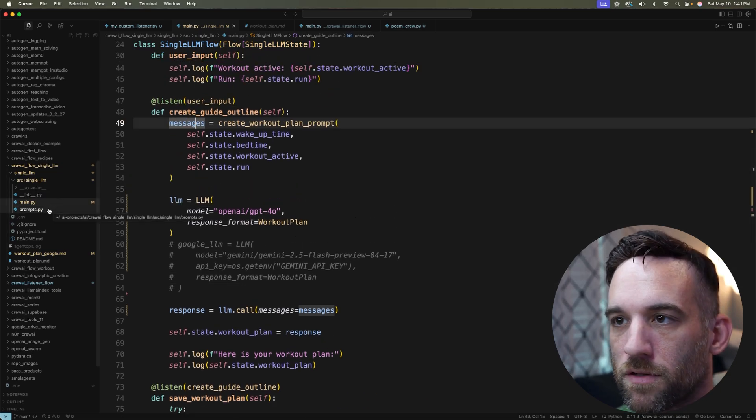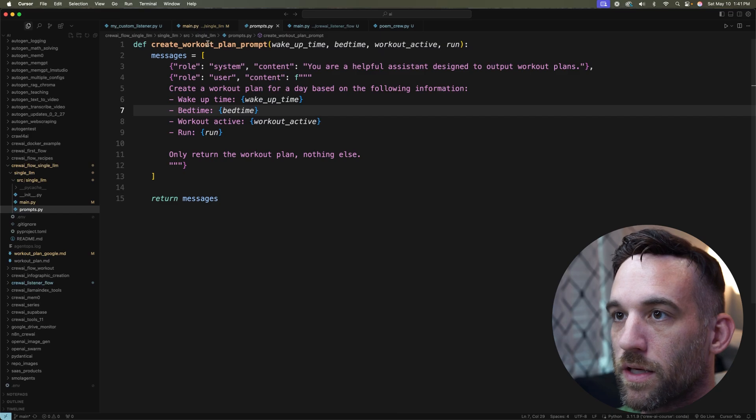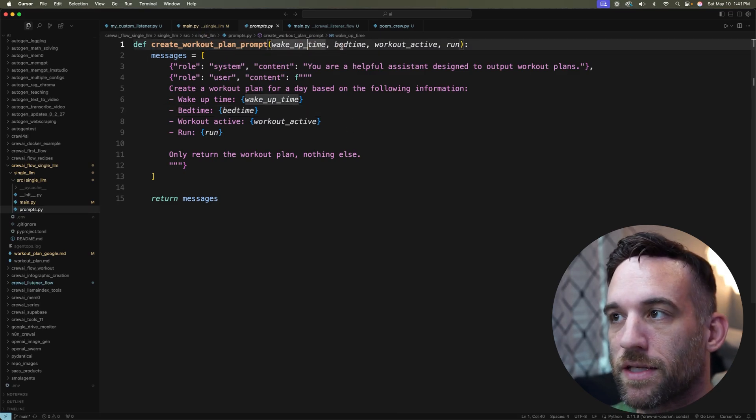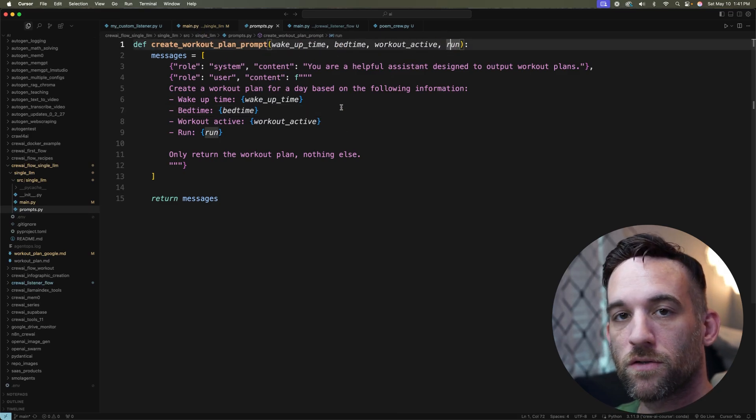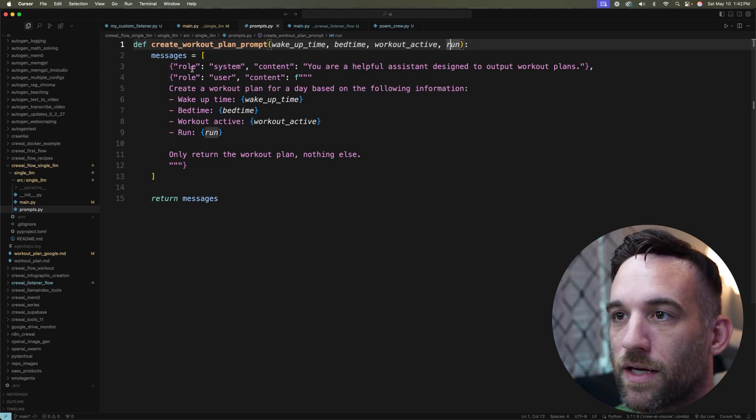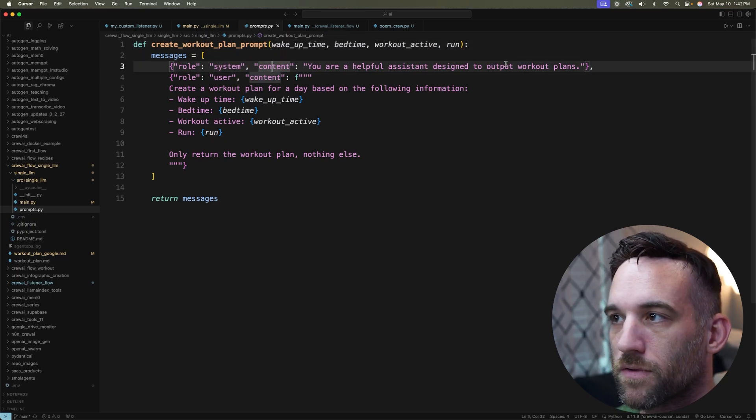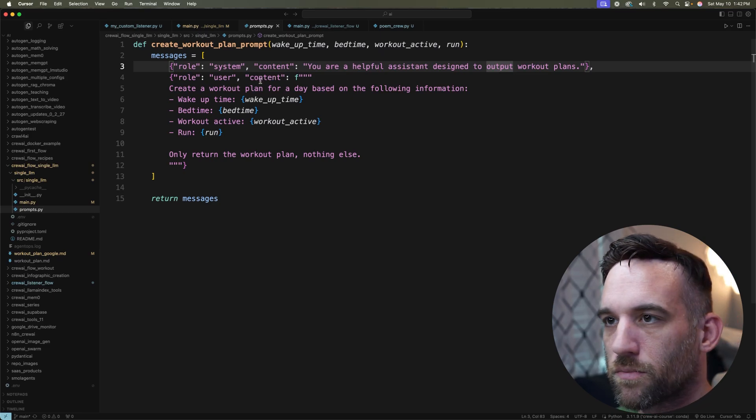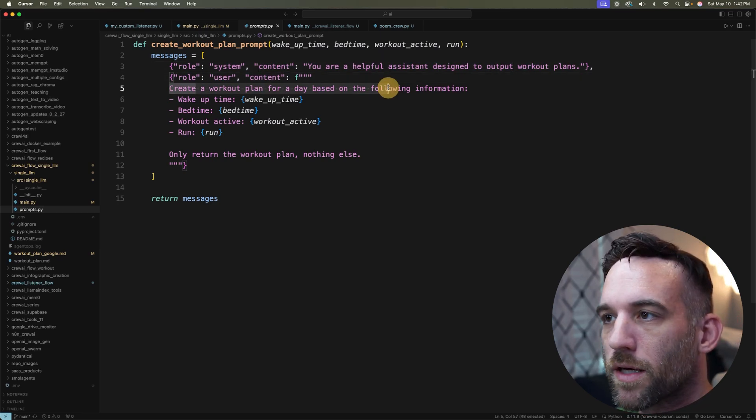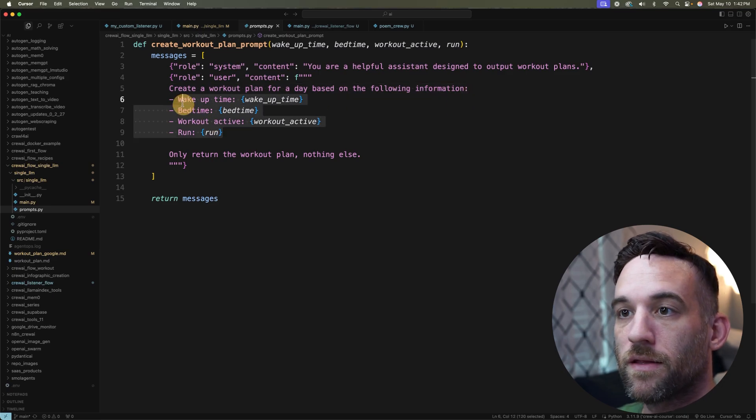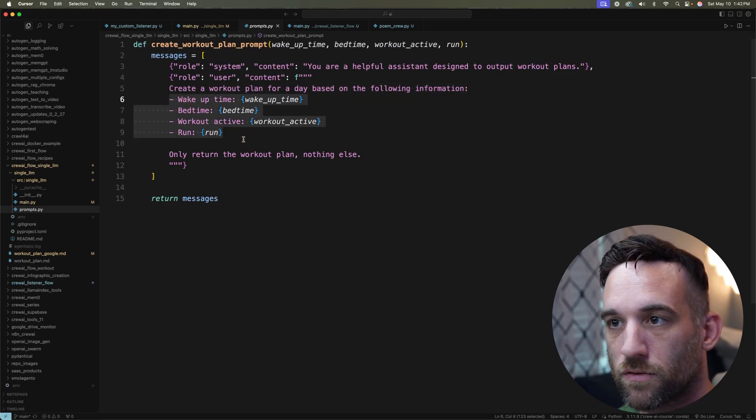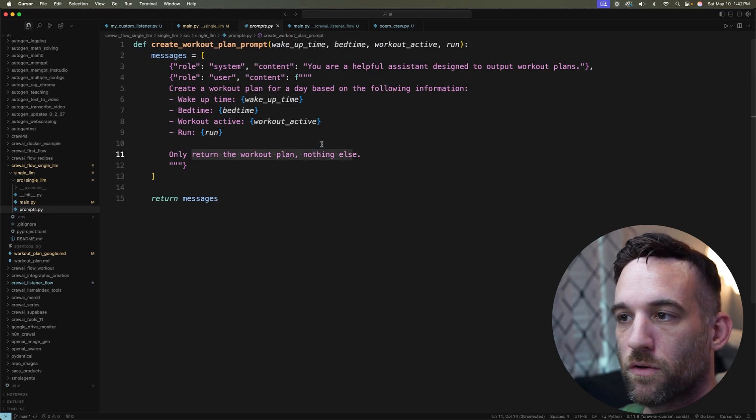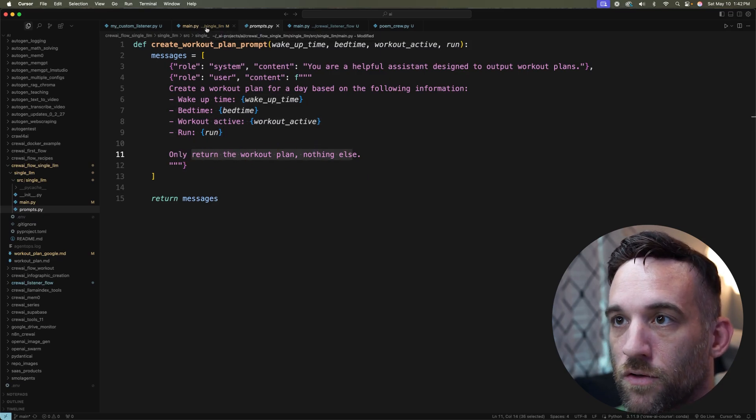Okay. So I have a prompts.py file. Let's look at this really quick. It's called create_workout_plan_prompt. So I'm passing in four properties and these properties are the user inputs. And I have a system content, just your helpful assistant designed to output workout plans. I just made this pretty simple. And then for the content, I want you to create a workout plan for a day based on the following information. And this is the information that the user is inputting into the terminal. And then that's it, only return the workout plan, nothing else.